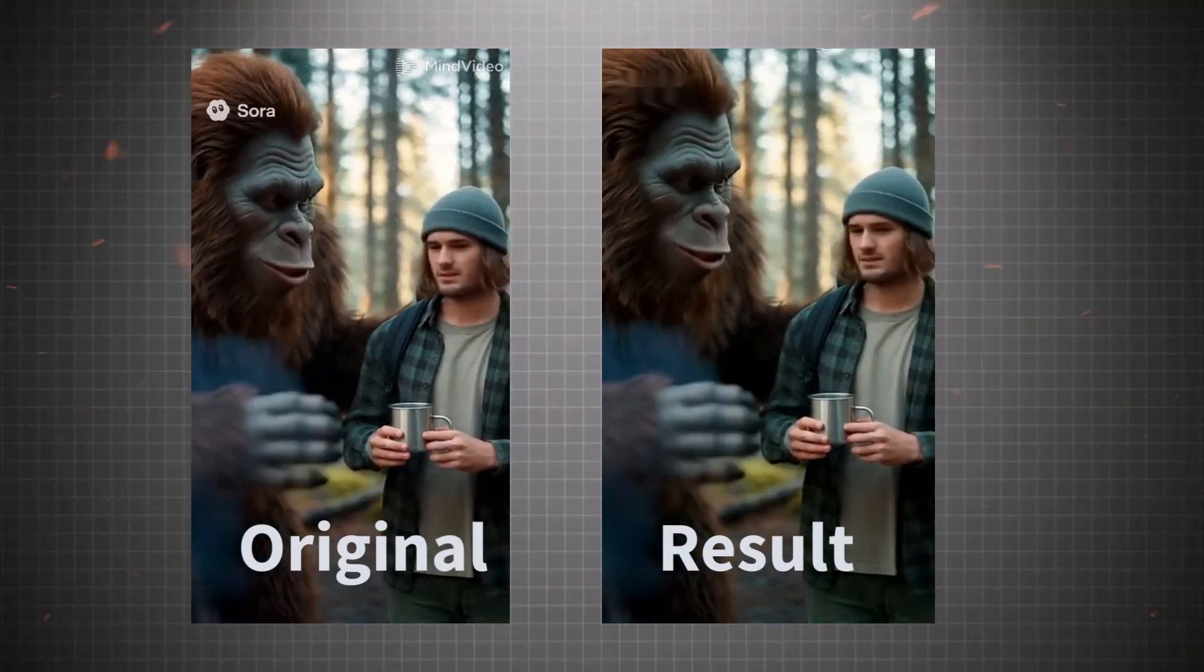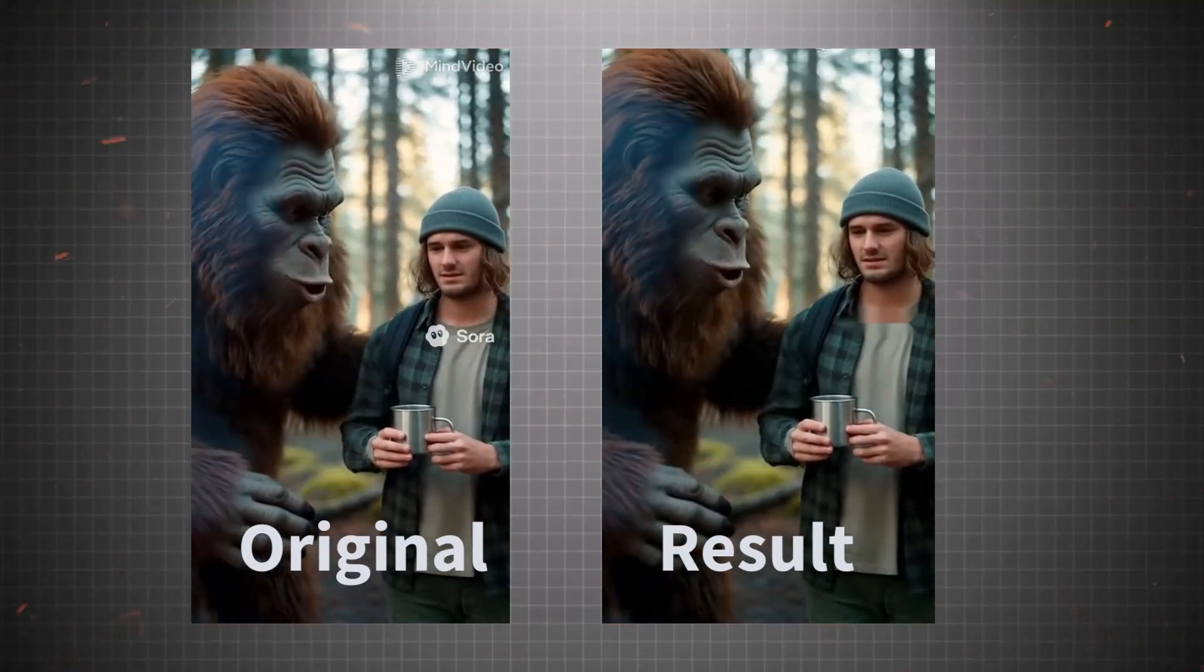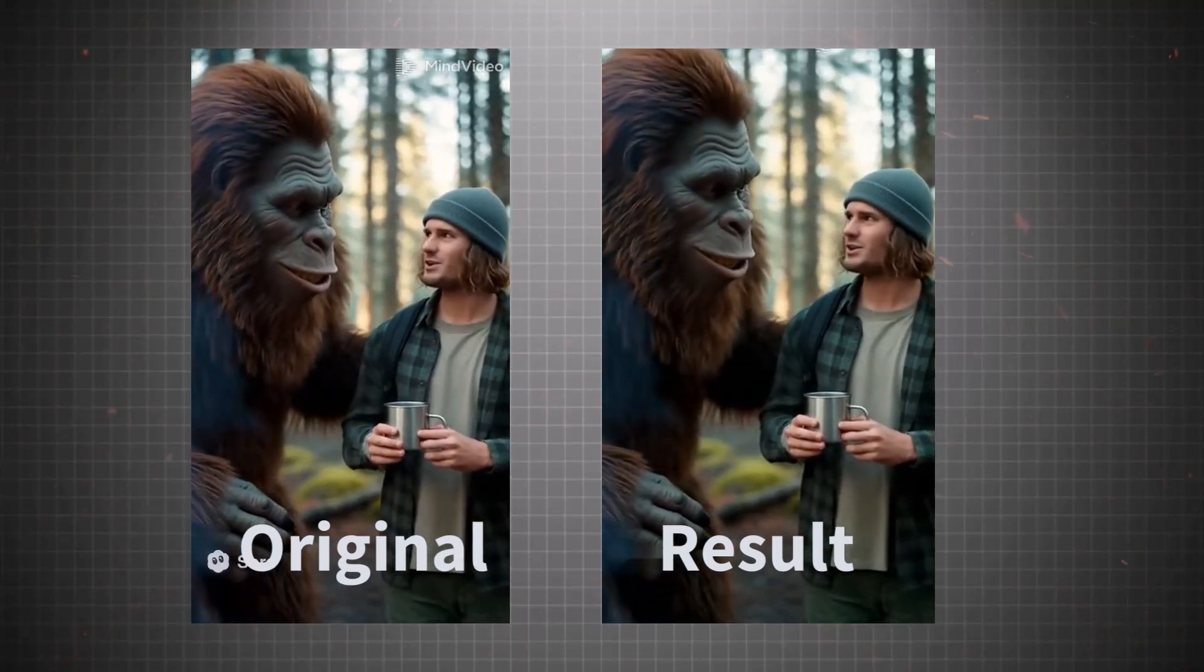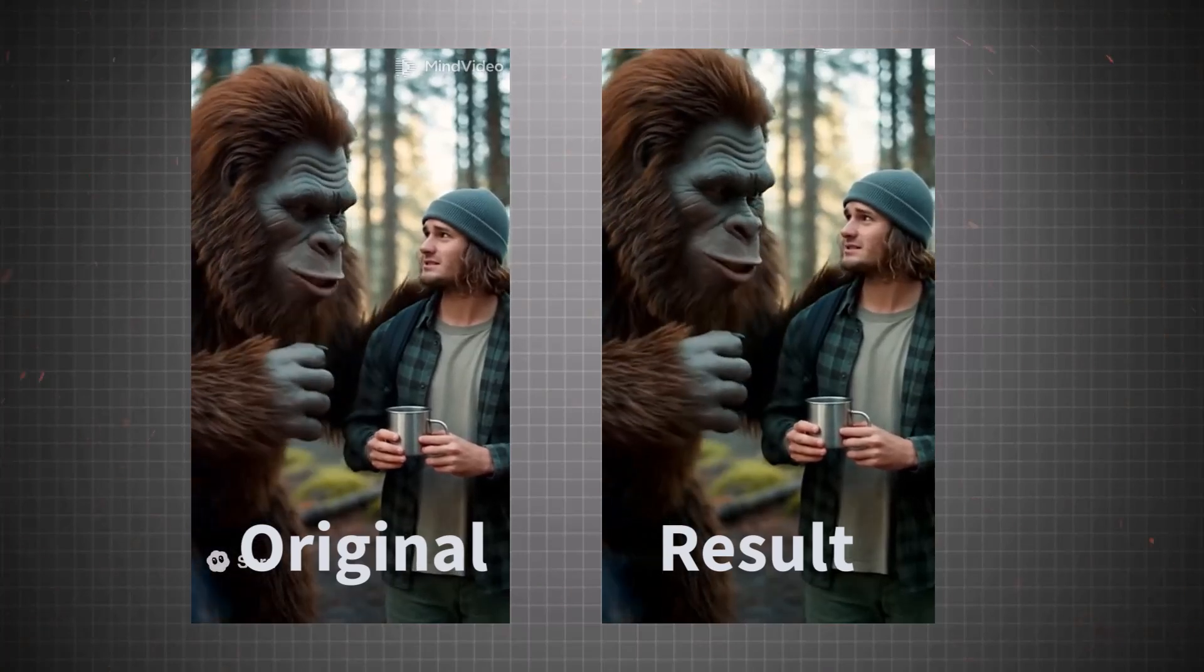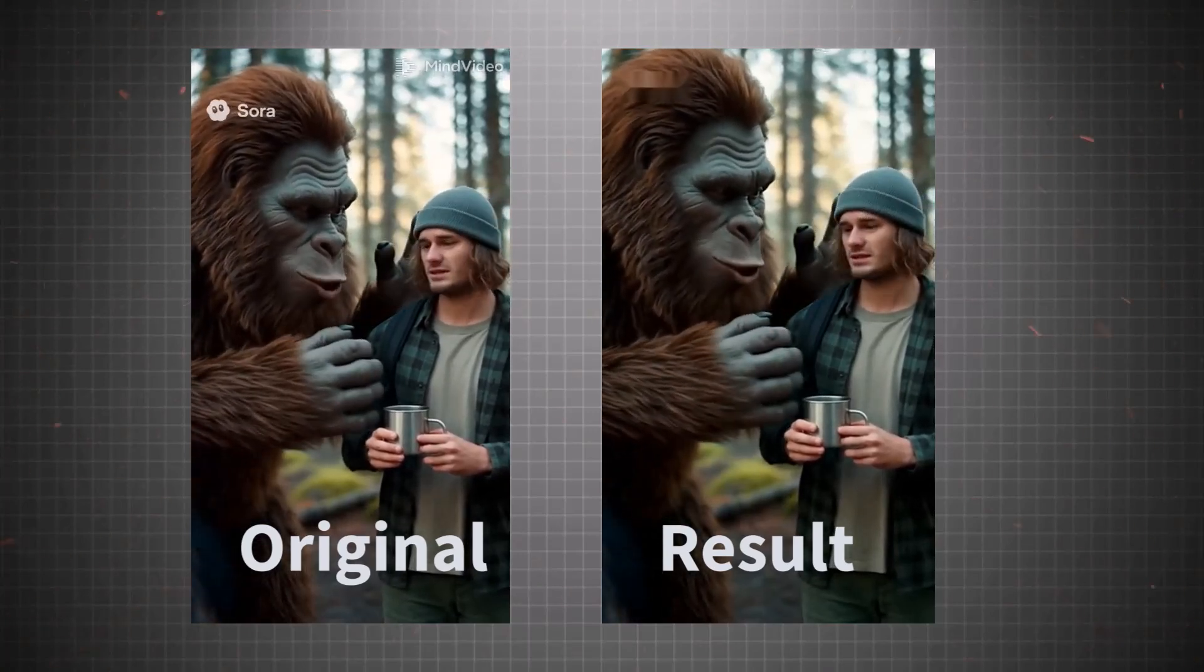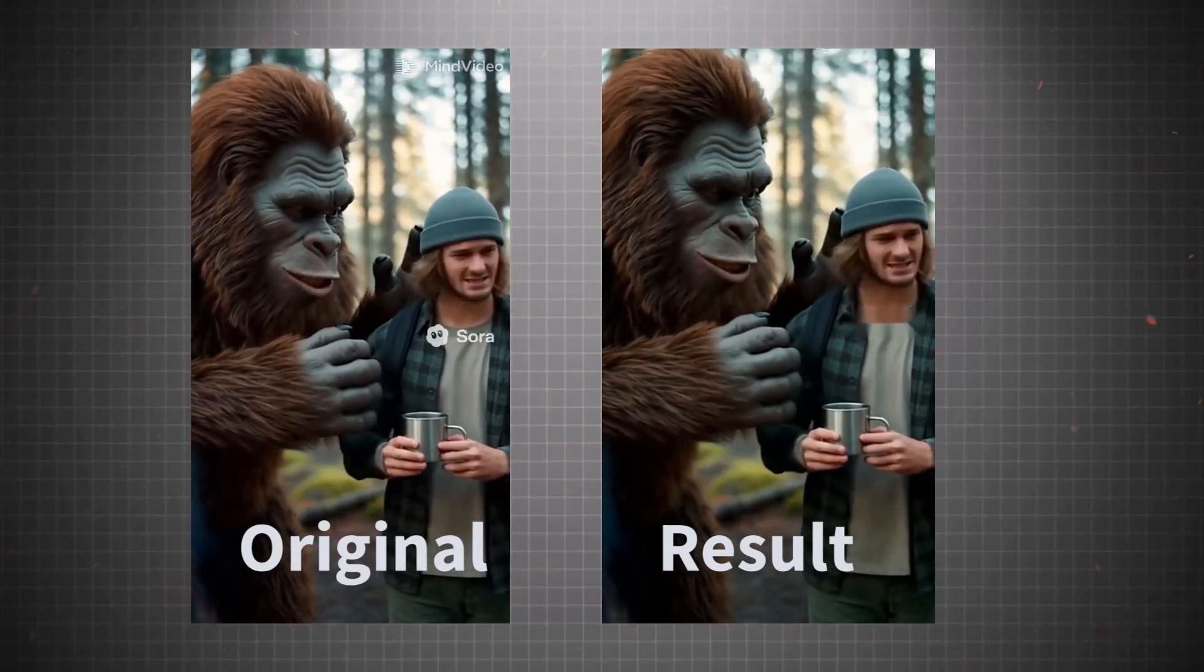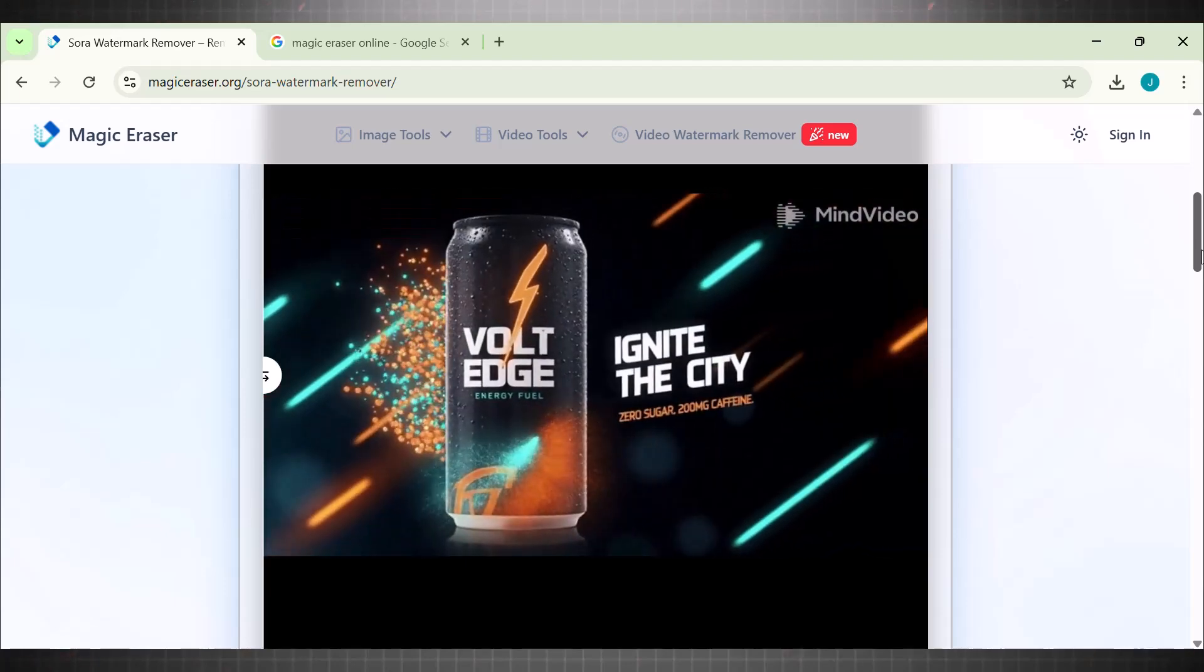You okay? You look chilly. I can hold the mug for you if you want. I'm good, thanks. We could hike to the ridge, watch the sunset, maybe build another fire. I know a great spot. That's nice. I was at—This is how you can remove all watermarks from Sora 2.